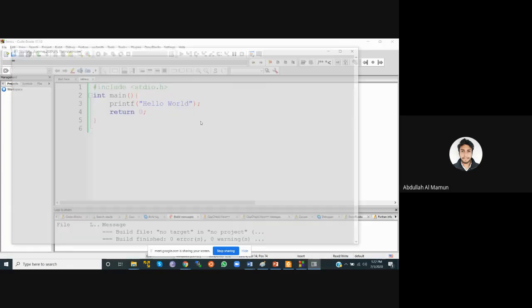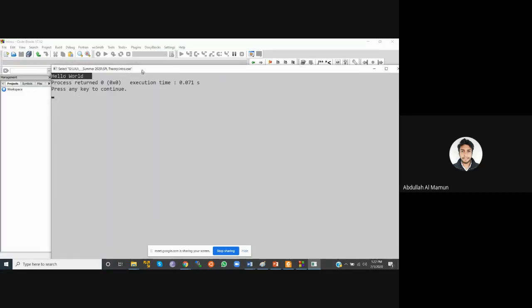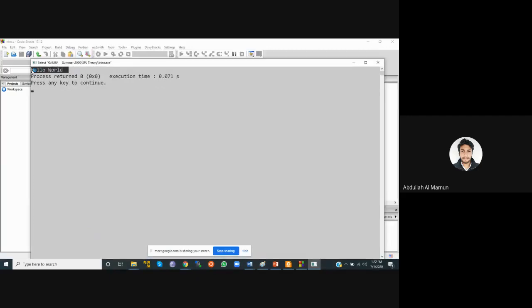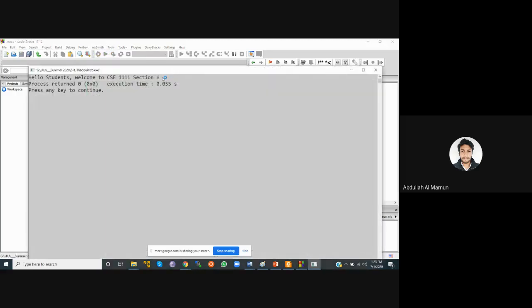We're going to have a Hello World console output text. Hello World. So I have a printf mode — I'm going to say Hello World. Hello students, welcome to CSC 1111 Section 8. This will show how late the console output actually appears. Hello students, welcome to CSC 1111 Section 8.